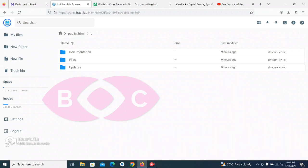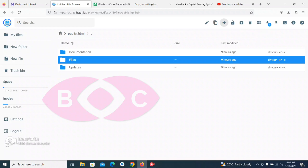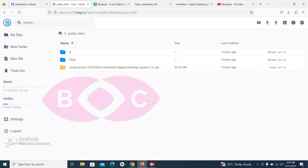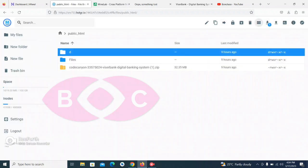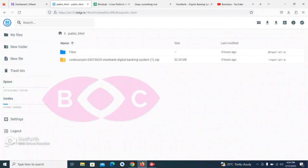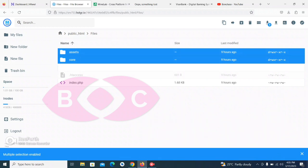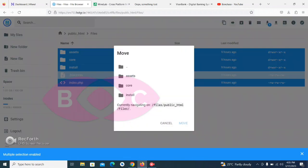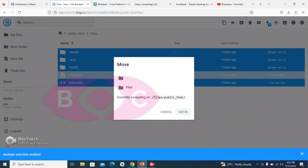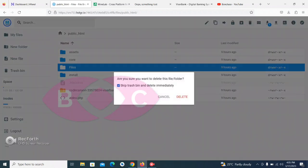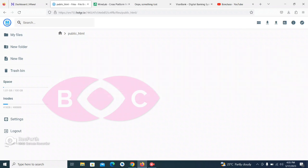I have extracted the file, so I'll now open the folder. You can see we have a documentation folder, a file folder, and a public folder. We need to move the file folder to public_html. Let's open the file folder and move these files to public_html. Then let's delete the file folder.